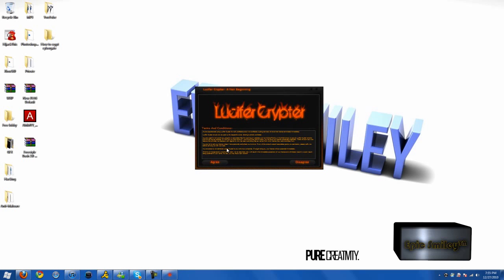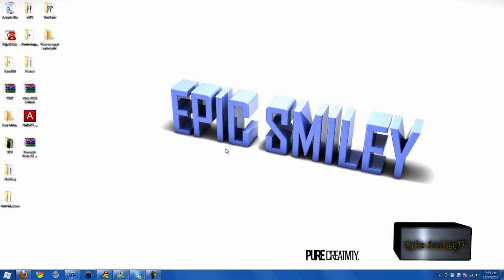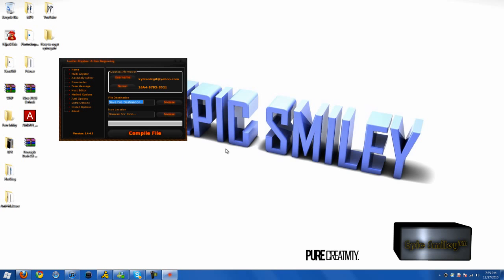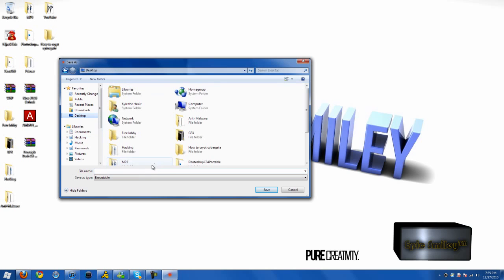Framed is the owner of LuciferCryptor and he asked me to do this. You go ahead and agree to terms and conditions. Select where you want to save the compiled file.